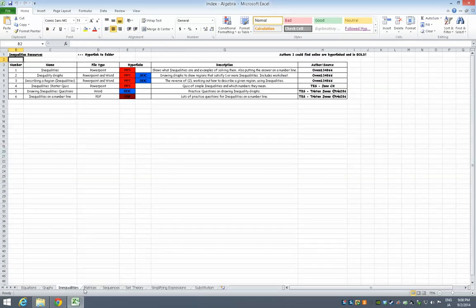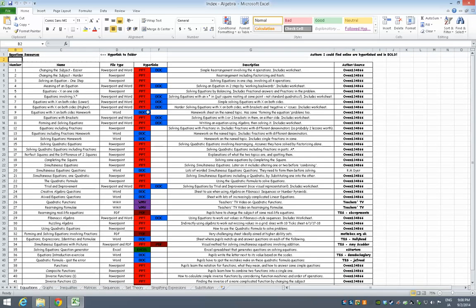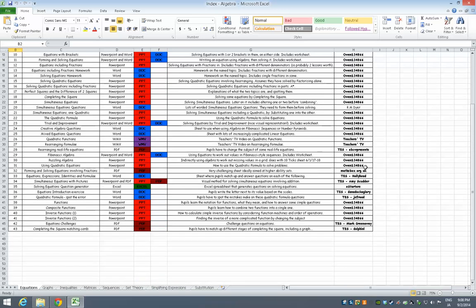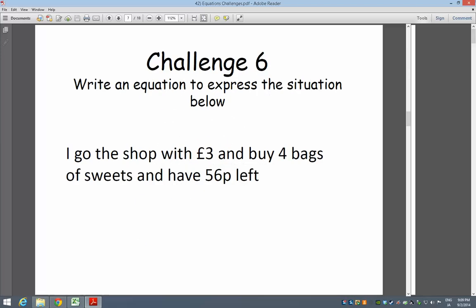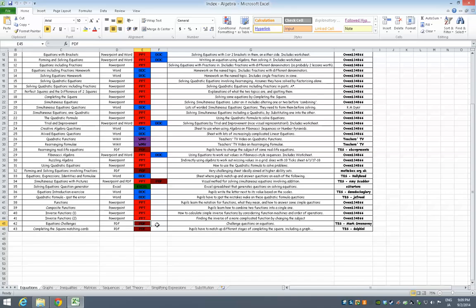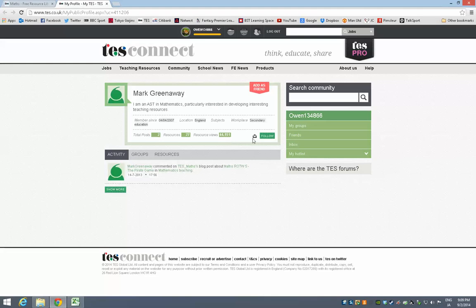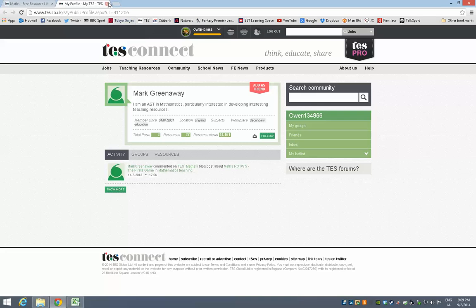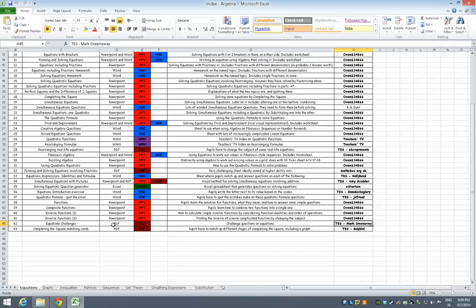And that works the same for inequalities, matrices, sequences, and so on, stuff at the bottom. One thing I'll draw your attention to now is at the side here, I've tried to make a big effort to hyperlink people whose stuff I've used here. Obviously this is just how I've organized the stuff I use in my teaching, so there's quite a lot of my stuff in there. However, I've also used a lot of things from other people. For example, equations challenges, challenge questions on equations. And if you use this kind of thing, I think it'd be really nice if you then have a look at who contributed it. This is TES Mark Greenaway, that's also hyperlinked. So you can click on that, go to his profile, and just send a quick message and say thanks, I used your resource, it was really good. I think it's really nice to say thank you when you've used someone's stuff.